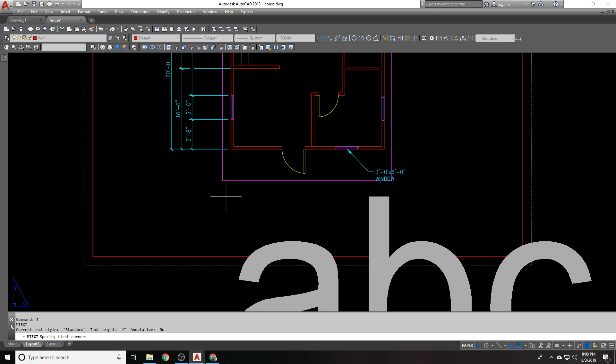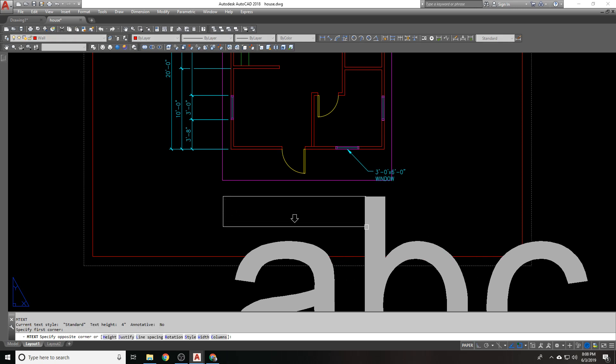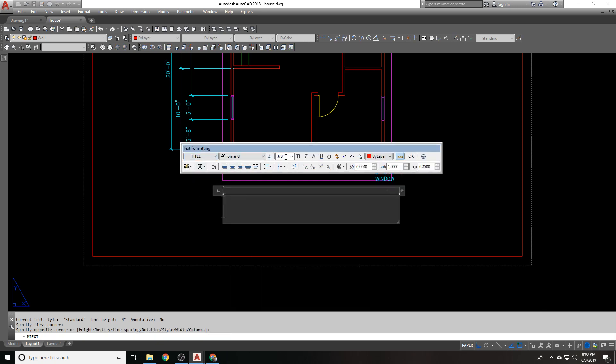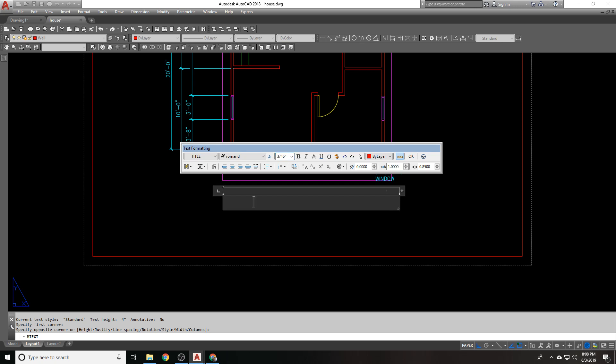So, we got those two things. Let's put a text window in. And my text window is massive right now because I think my text height is going to be four. But I don't want to use that. I want to use main or title, which I have set to three eighths, Roman D. And actually, I don't even want to use three eighths. Even that's too big. I should have put three sixteenths. And we're going to put just floor plan.